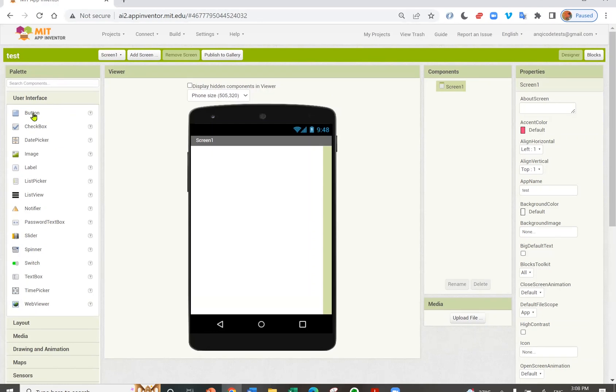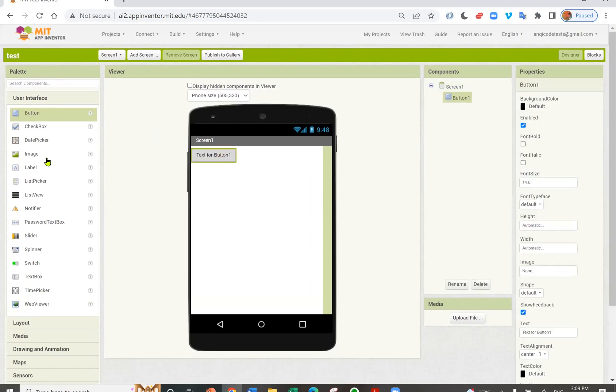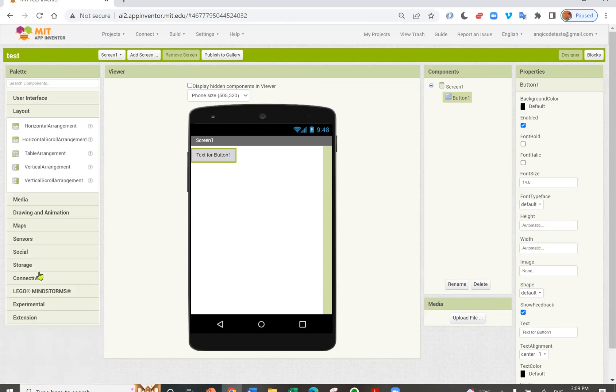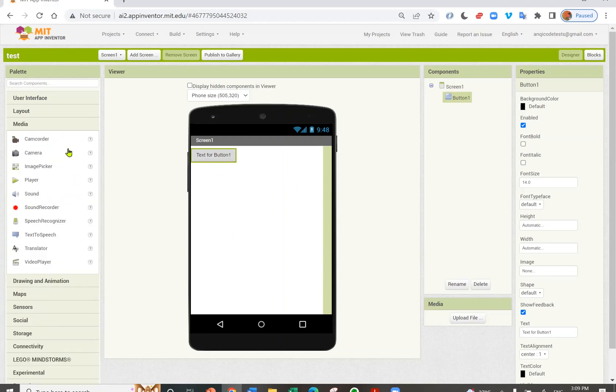Here are user interface components. I can add a button, or an image, or a label, or a slider. On the layout, you can choose containers to arrange your components in different ways. In media, I can add media components such as a camera.